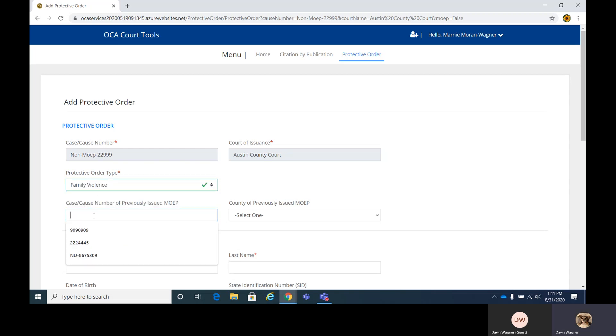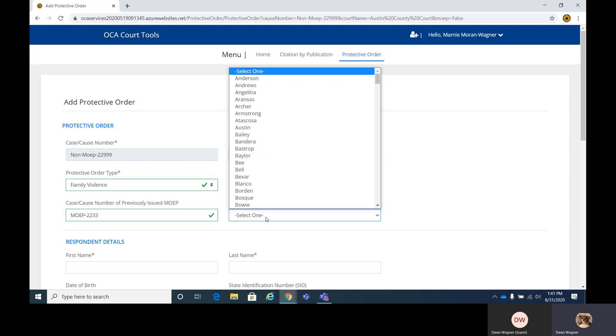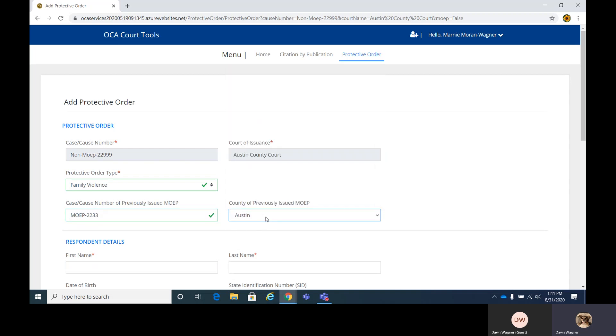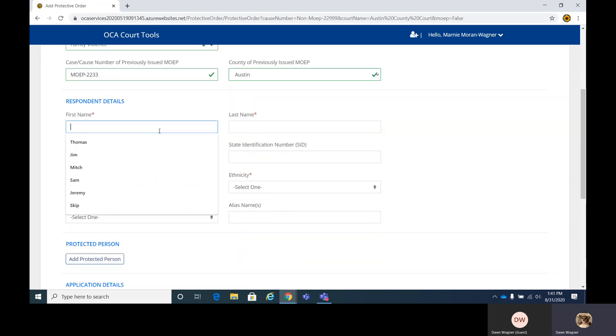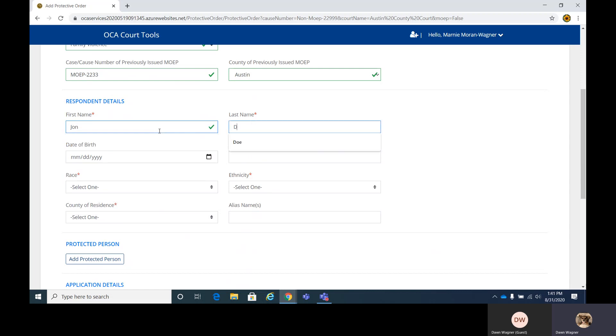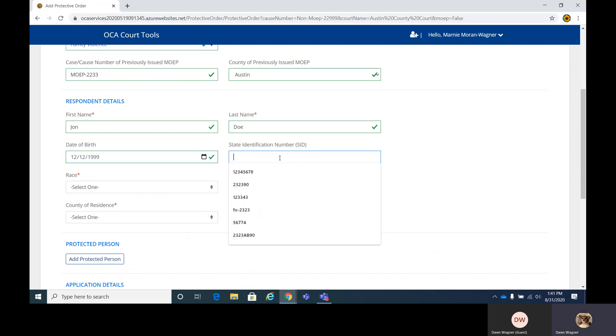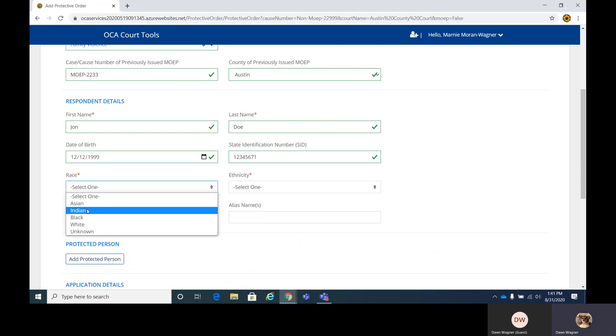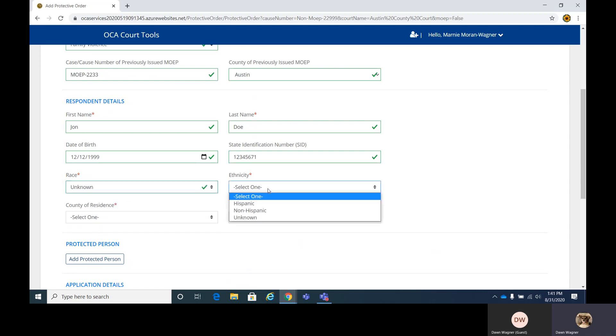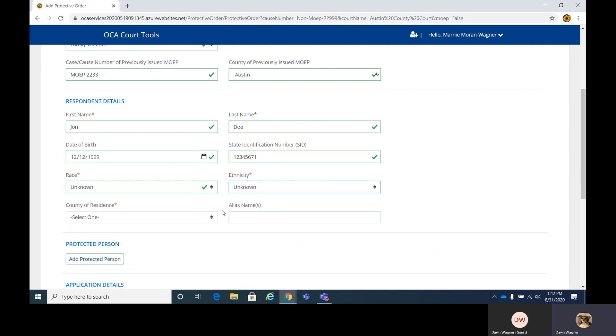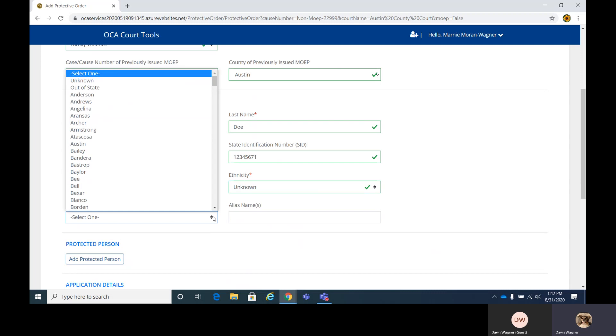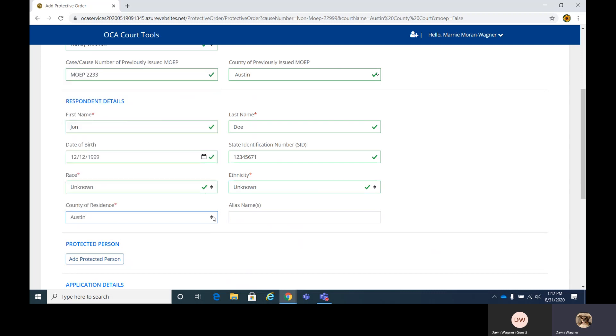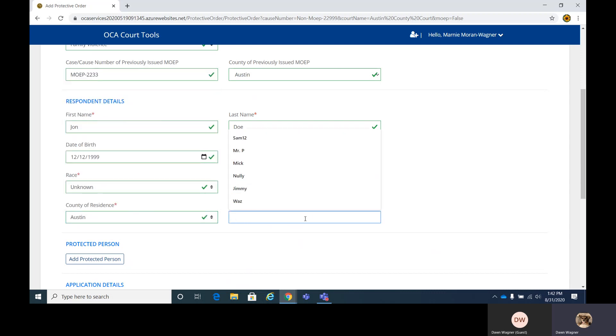Say family violence. And since we just entered a MOEP, we are going to add that information in here. So I think that was MOEP 2233 and then the county, Austin. And again, we're going to fill out the details for the respondent, and the state identification number we used for him: one, two, three. Same selection here. Again, we're going to add unknown, but if you know the race at that point, go ahead and add that. Unknown for ethnicity as well. County of residence is Austin. And the alias.